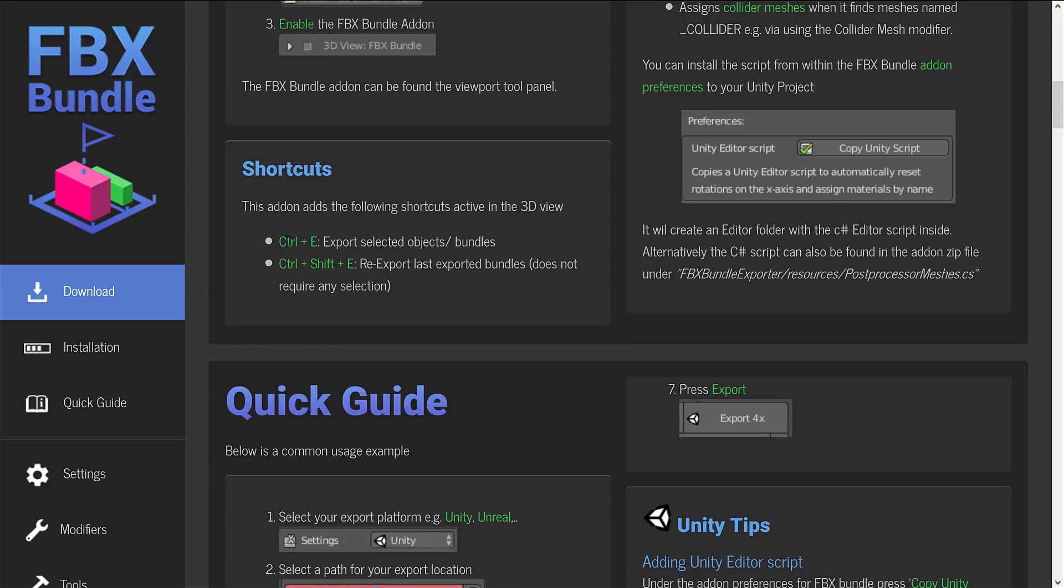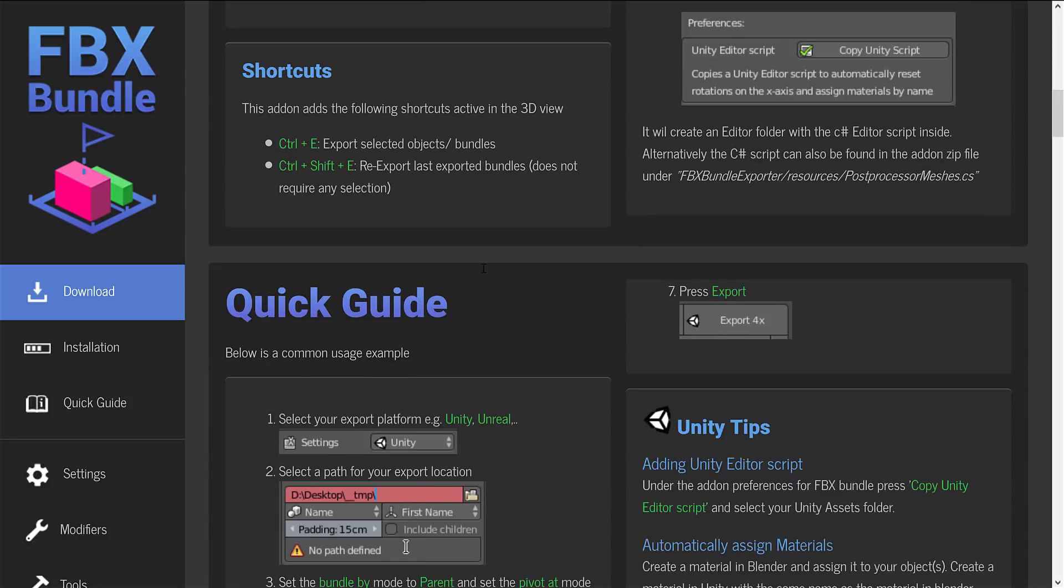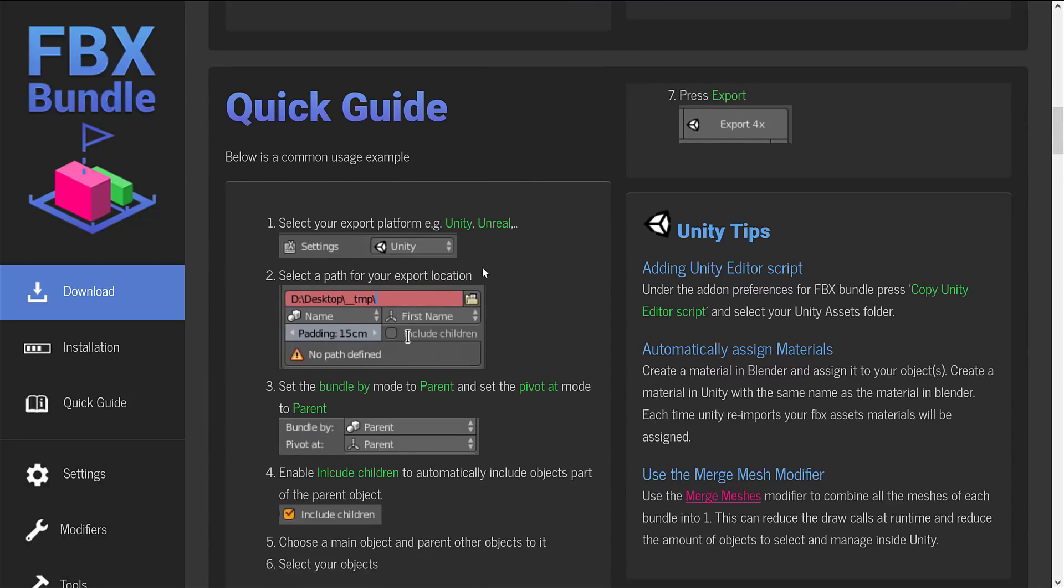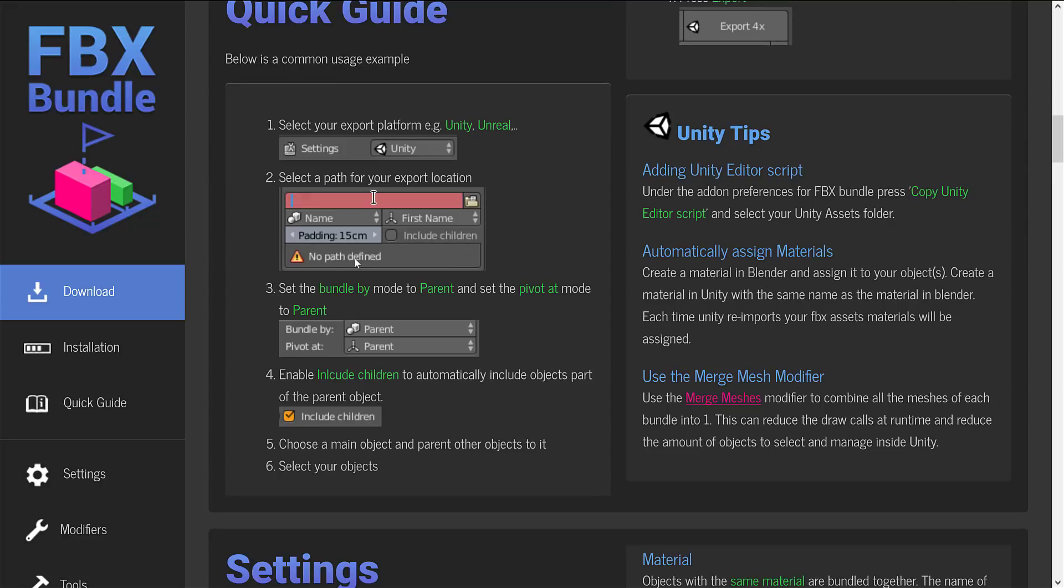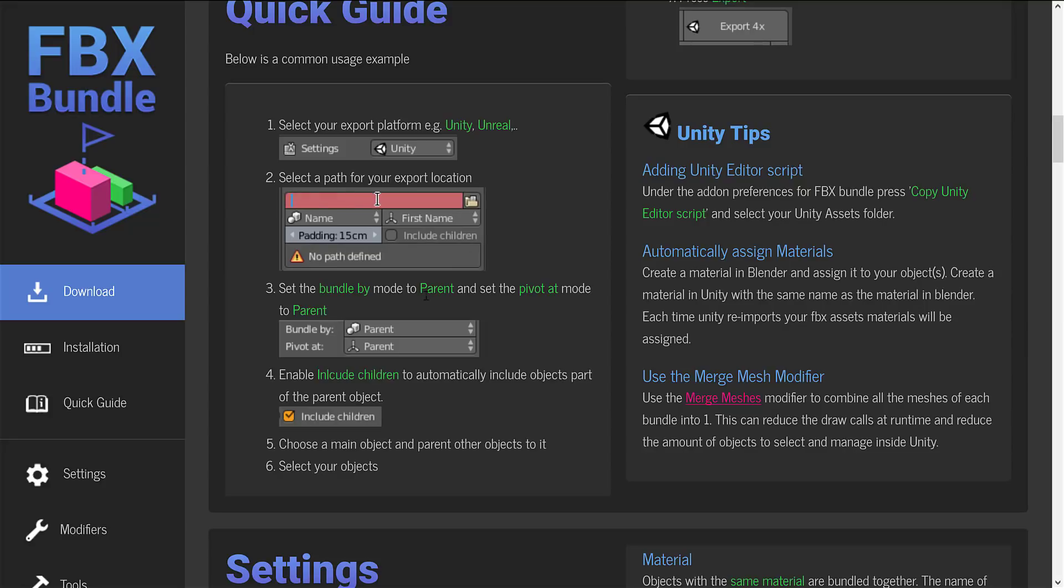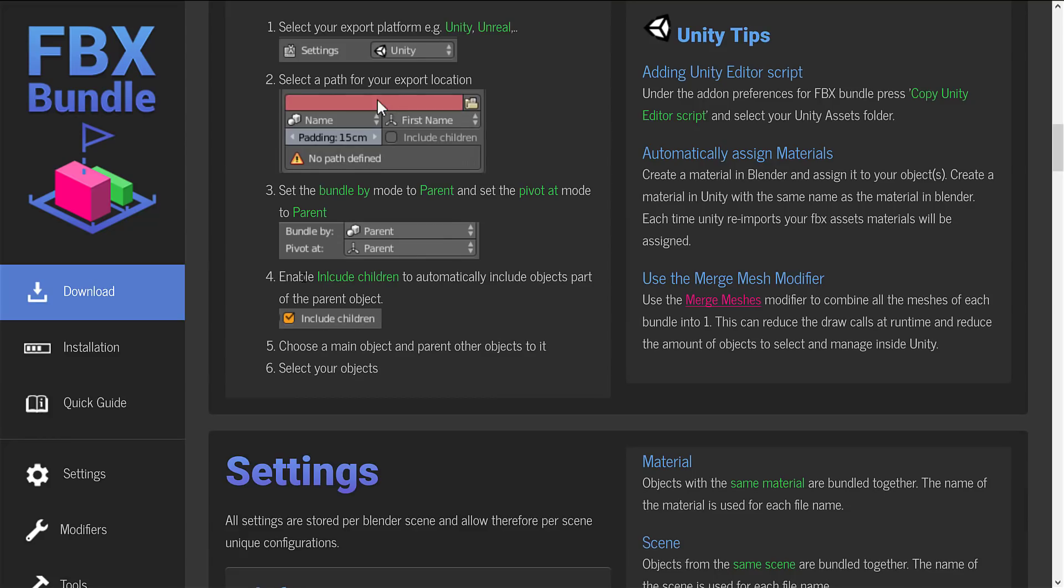Using it is just as easy. Select the objects you want to export and hit Control-E. Re-export last is Control-Shift-E. And that's it. Here you can see a quick guide of how it is actually used. First off, you pick your game engine.